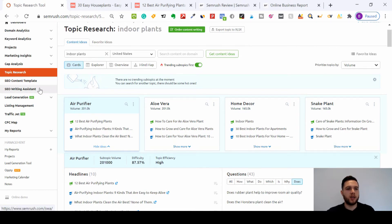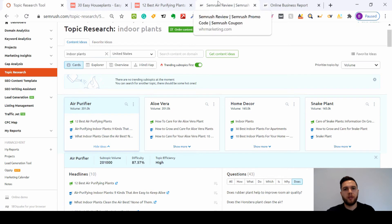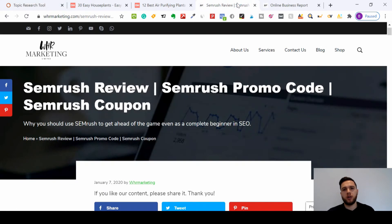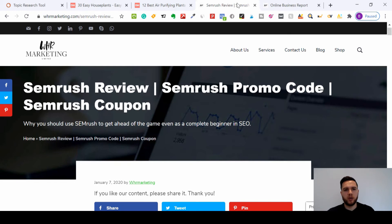So before I go, please make sure you subscribe to our channel and like the video. And if you prefer reading content rather than video content, please check out our SEMrush review and there's a promo code for you.